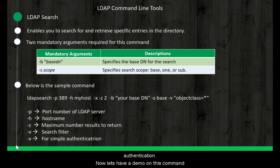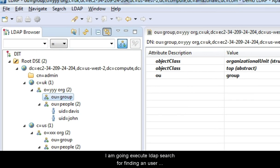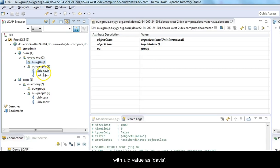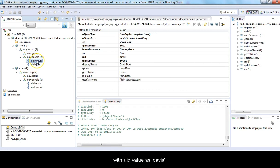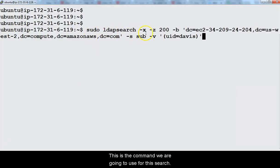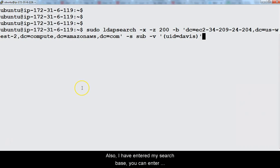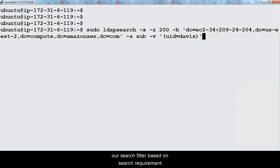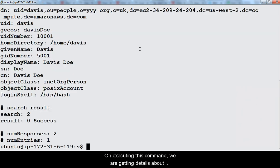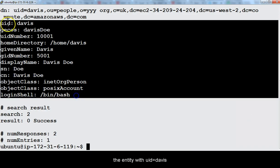Now let's see a demo on this command. I am going to execute LDAP search for finding a user with UID value as Davis. This is the command we are going to use for this search. Since I am executing this command on my LDAP server itself, no need to pass port number or host name. Also, I have entered my own search base. You can enter yours. Notice that we have changed our search filter based on search requirement. On executing this command, we are getting details about the entity with UID equals Davis.